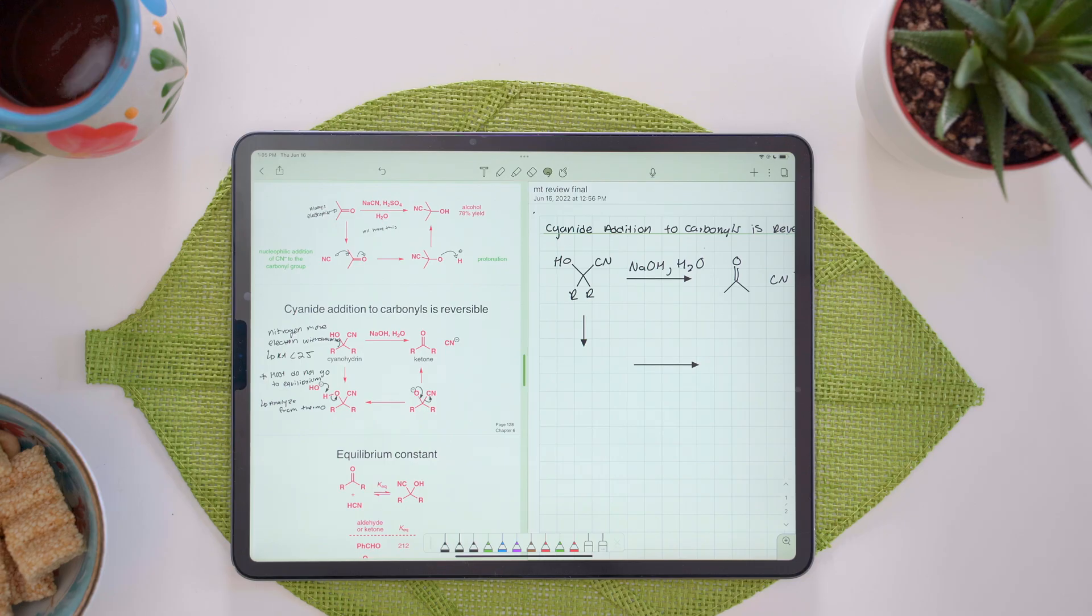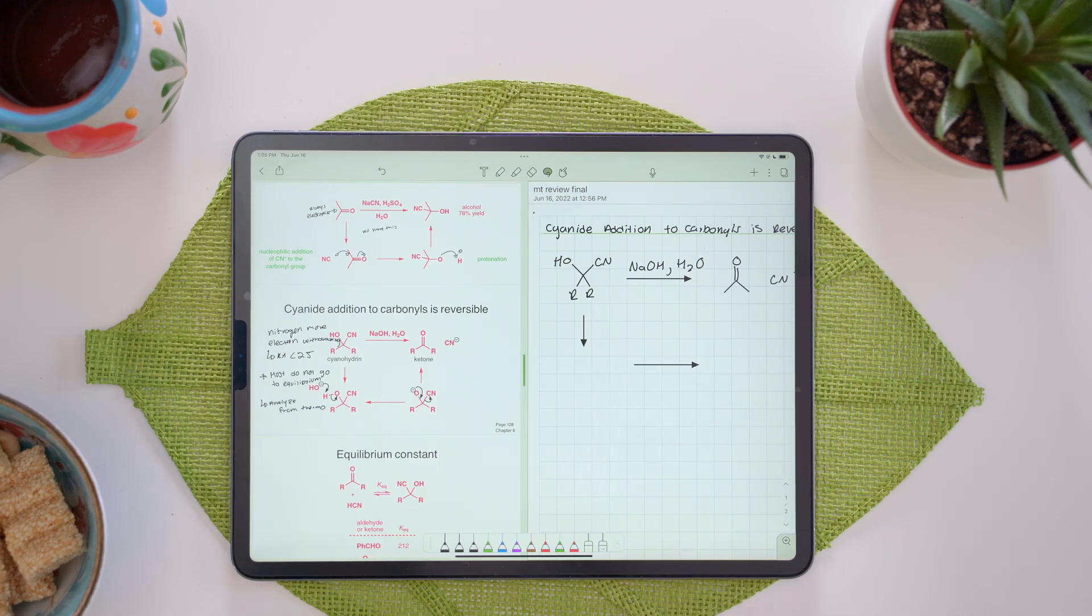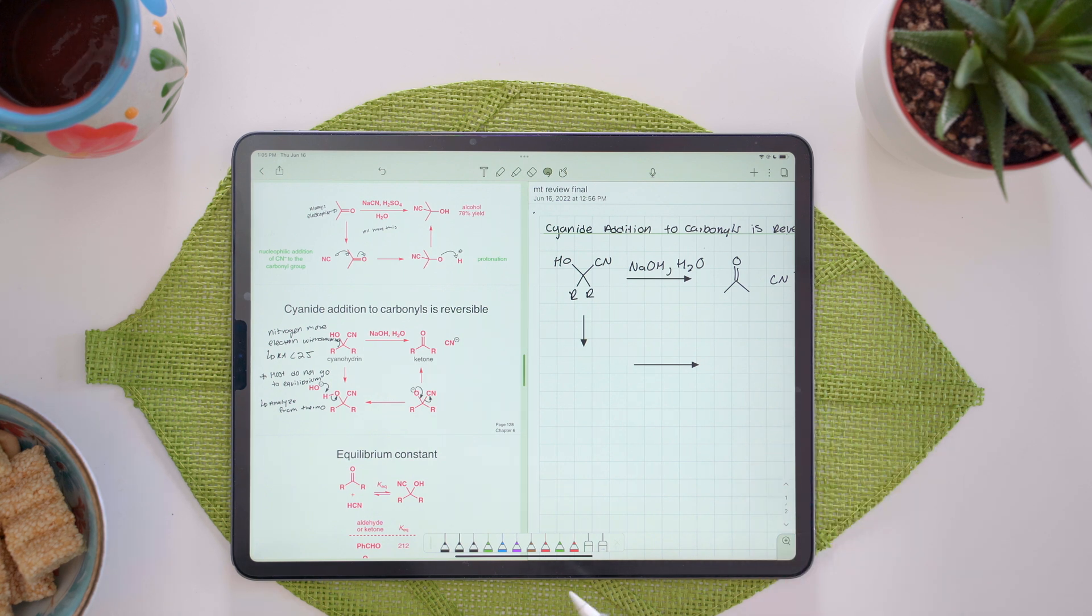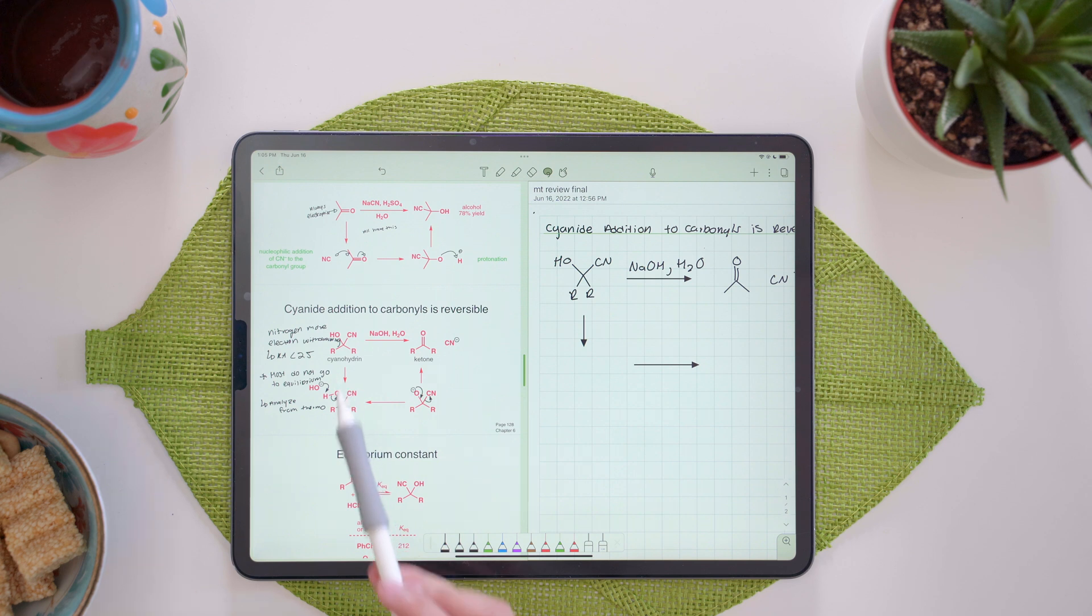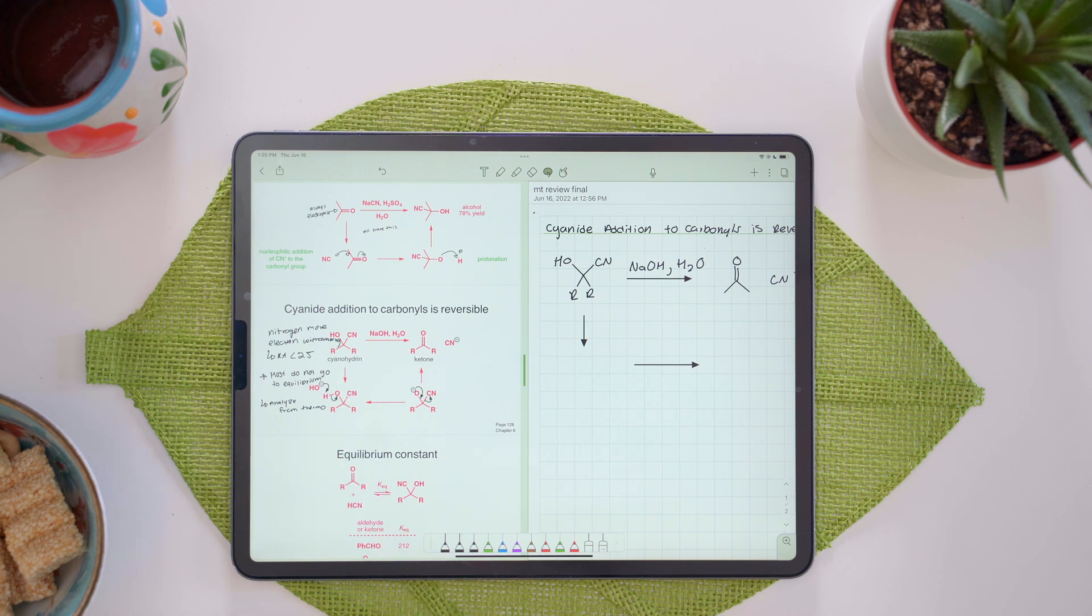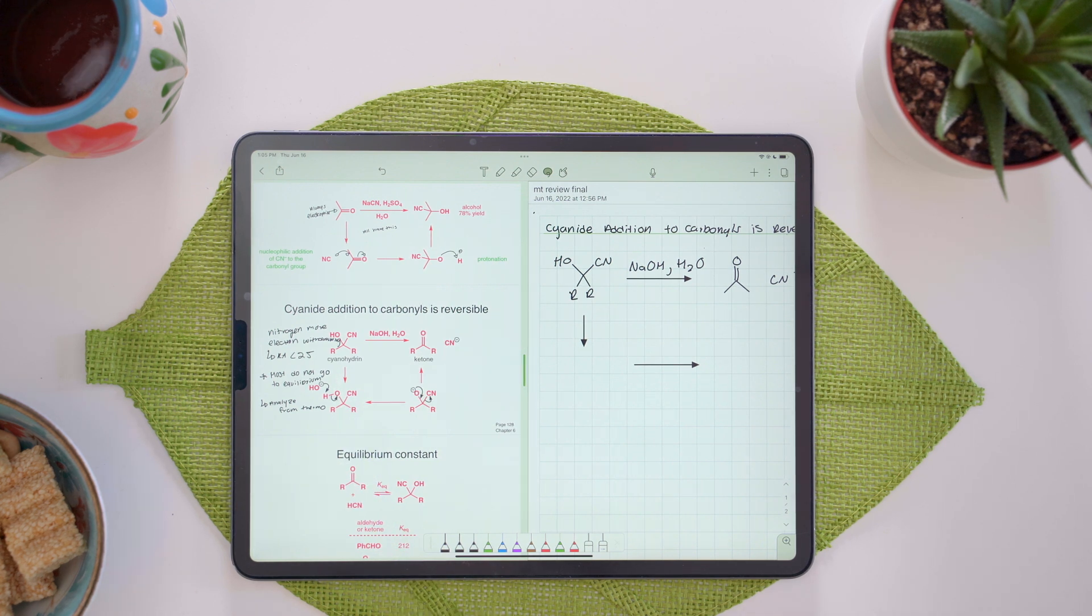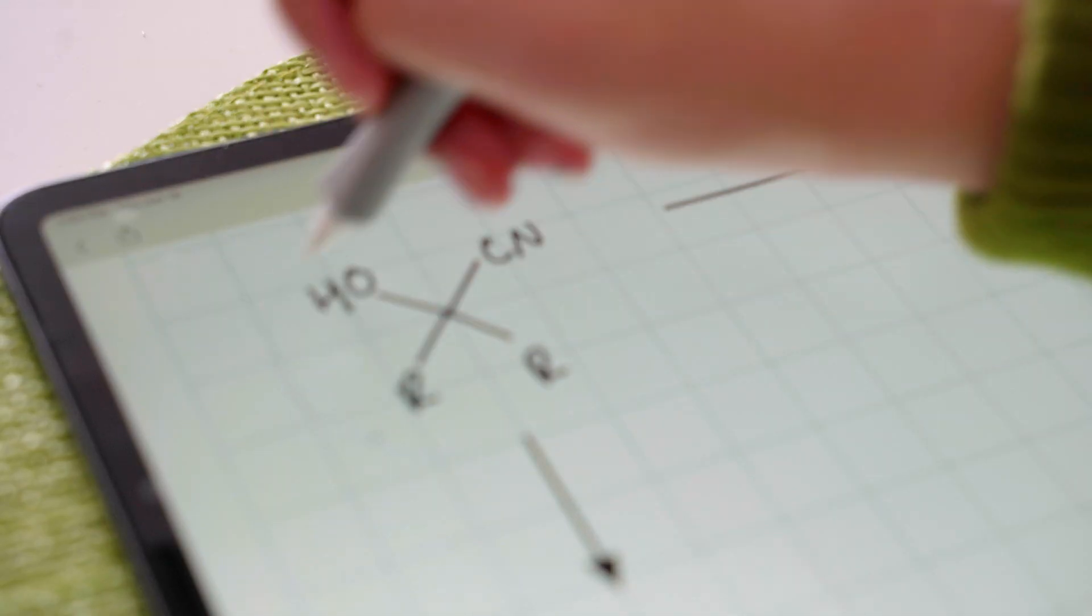Notability also works great for diagram drawing in chemistry because a lot of the times you would have to remake these, but I can use the lasso feature to copy and paste it and just edit when I need to.